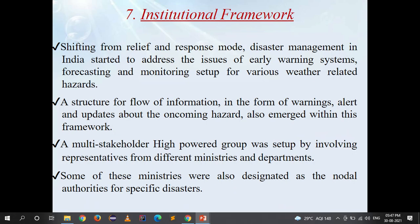Shifting from relief and response mode, disaster management in India started to address the issues of early warning systems, forecasting and monitoring setups for various weather-related hazards. A structure for flow of information in the form of warnings, alerts and updates about oncoming hazards also emerged within this framework. A multi-stakeholder high-power group was set up involving representatives from different ministries and departments, some of which were designated as nodal authorities for specific disasters.